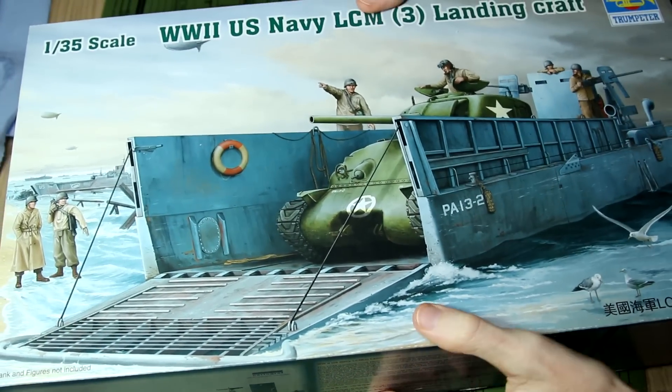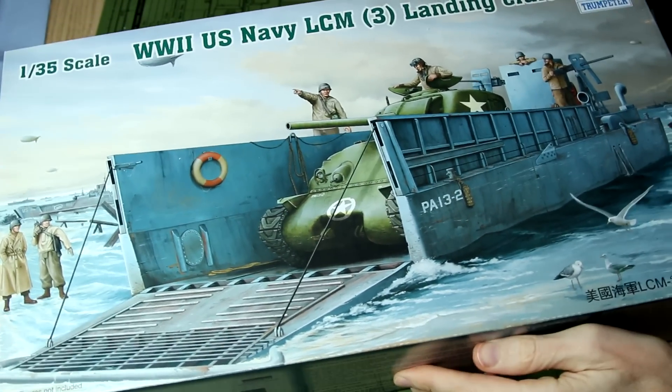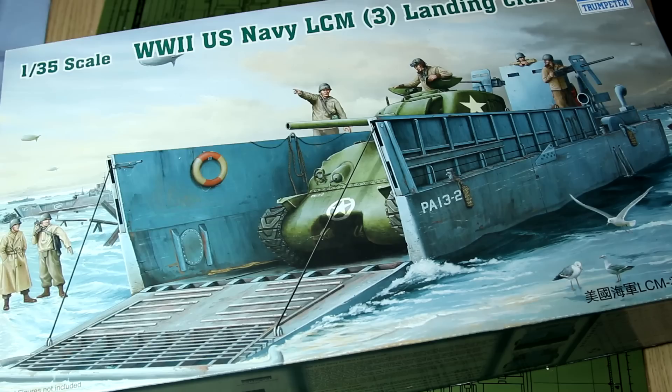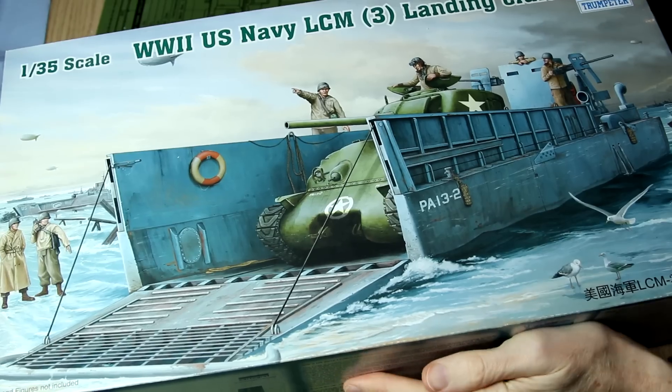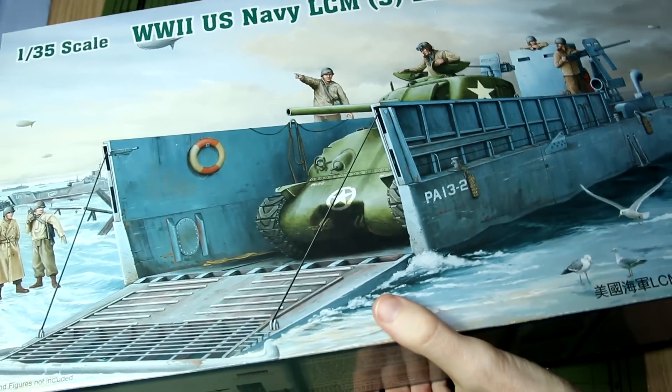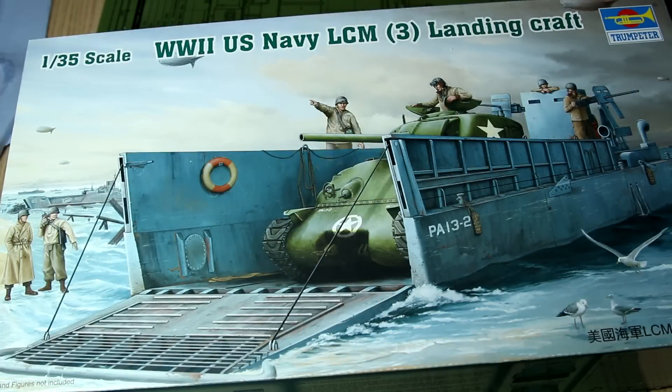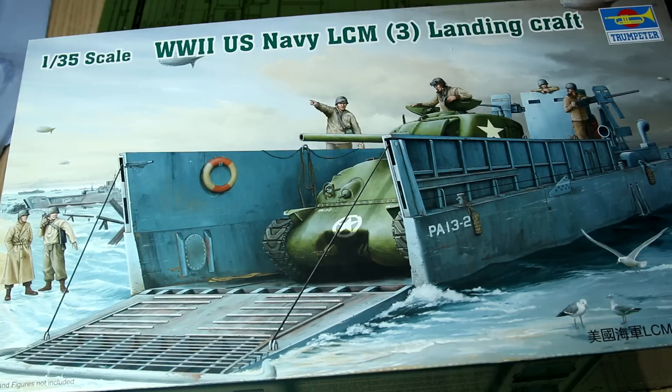The side of the box shows us the same paint scheme as the front artwork, which is the blue grey US scheme. This does include parts for the British version of the LCM which is slightly different, but that British version is a bit of an afterthought which I'll show you as we go through the instructions.